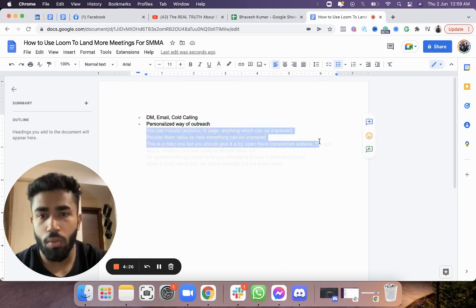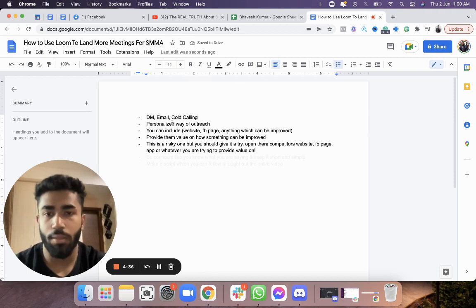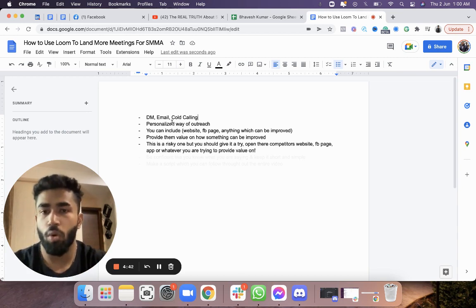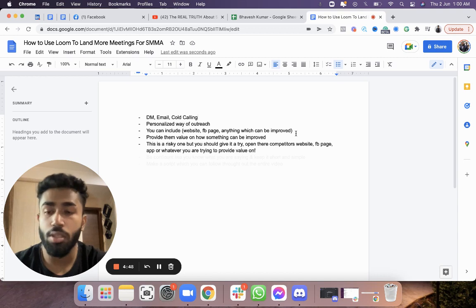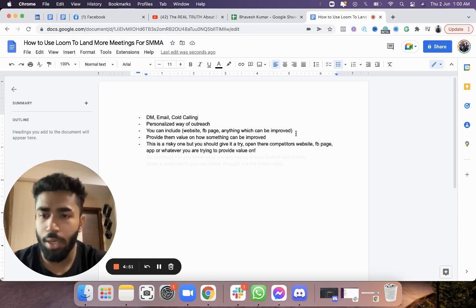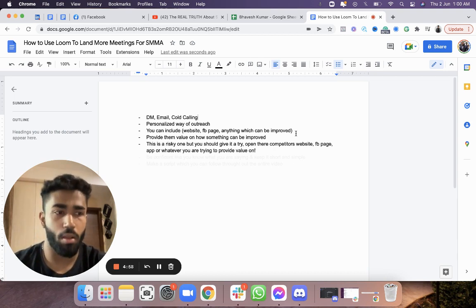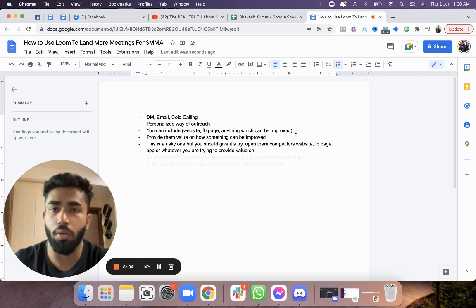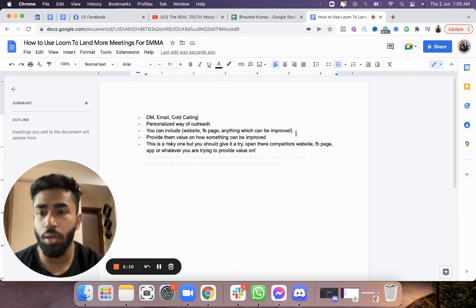Let me share some pointers. In the Loom video, what I used to do is include their website, their Facebook page — anything that can be improved and is related to their business. It can be their website, Facebook page, Instagram, Twitter, Reddit, a Quora business profile, or their YouTube channel. Anything related to their business can be included in the Loom video.